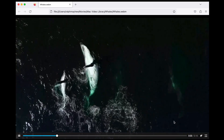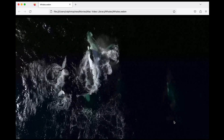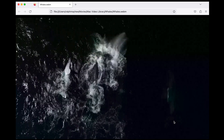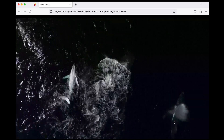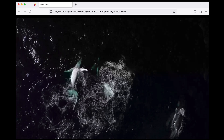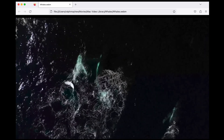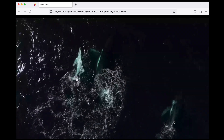Look how clear and beautiful that is, ready for streaming. Look at the quality in it — those beautiful beasts. So good.